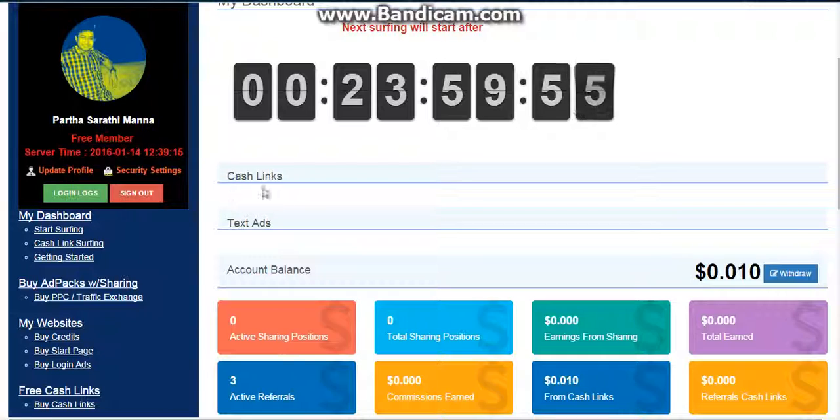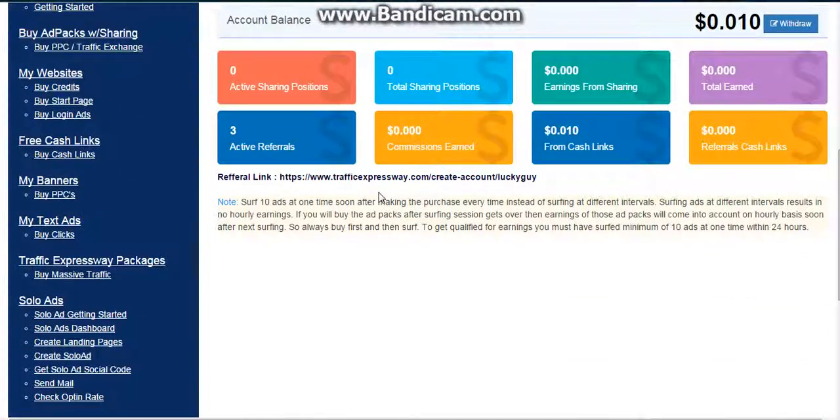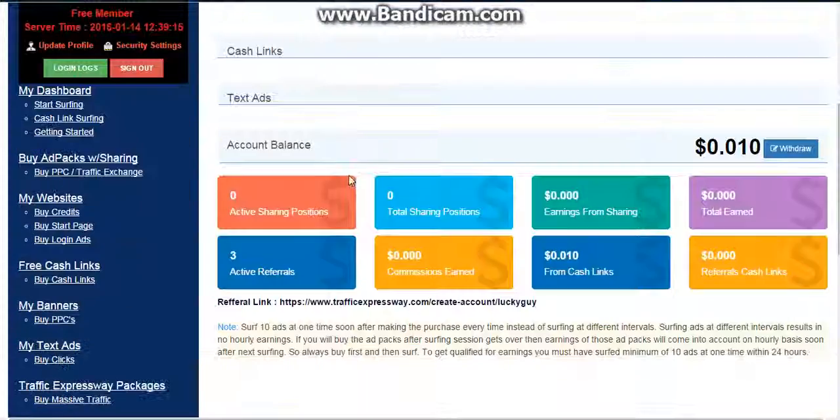Here will be your cash link display. I don't have any yet, so it's not showing here.